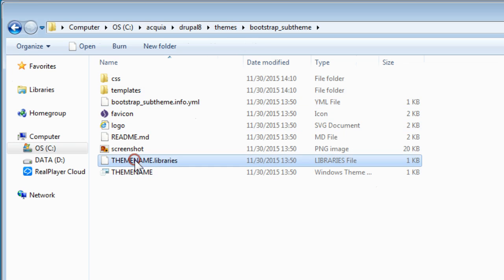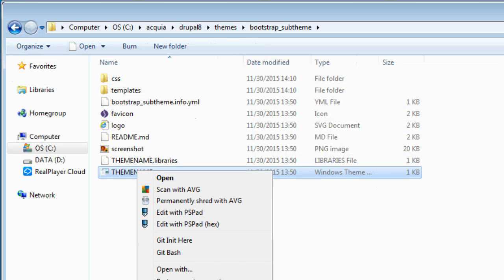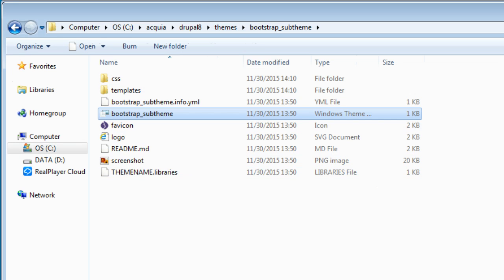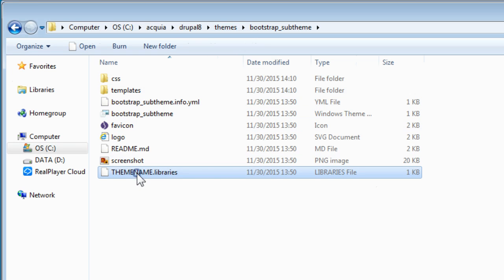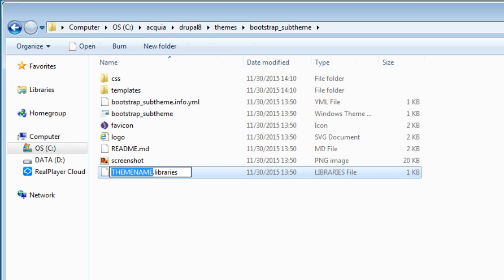Now besides this, we need to rename every other file that has this name called theme name. So we need to rename this one as well as this. So let's quickly rename it. This library file as well. Now if you notice, there's a YAML extension .yml missing here at the end for this version. Now we'll add it back. So the full name should be bootstrap sub-theme.libraries.yml.